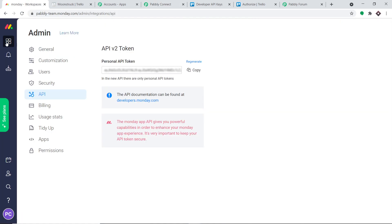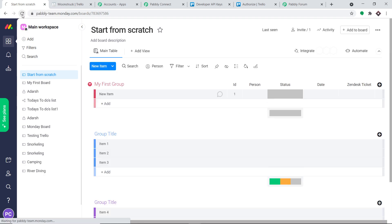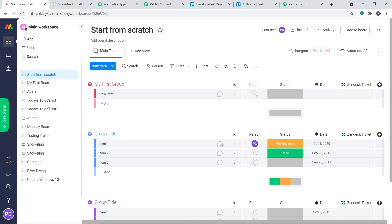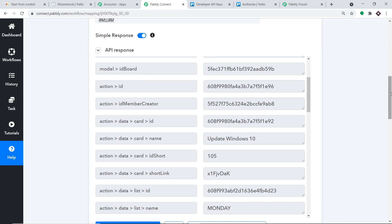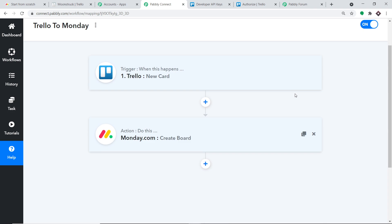Let me take you to Monday and refresh it. As you can see, in the workspace we now have a new board called Update Windows 10. The presence of this board shows that we have successfully integrated Monday and Trello with the help of Pabli Connect. Let me explain the whole mechanism in a nutshell: you integrated Trello to Pabli Connect, and then you integrated Pabli Connect to Monday — so now there is a perfect flow of data between Trello and Monday. Excellent.